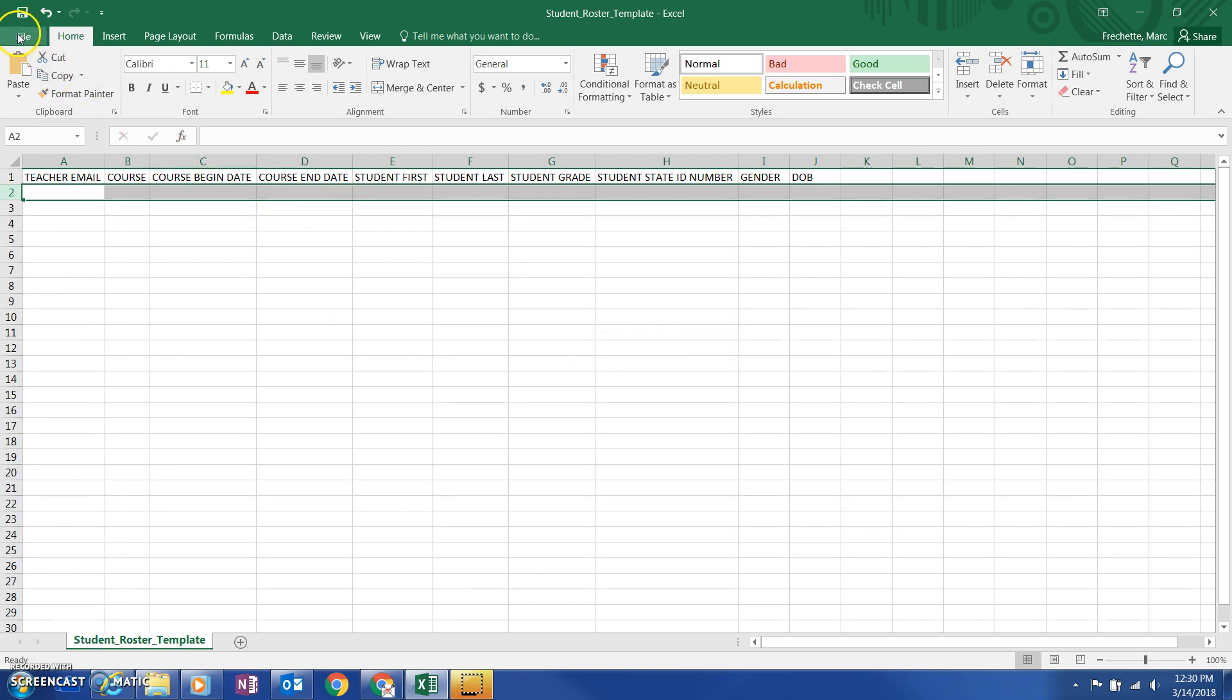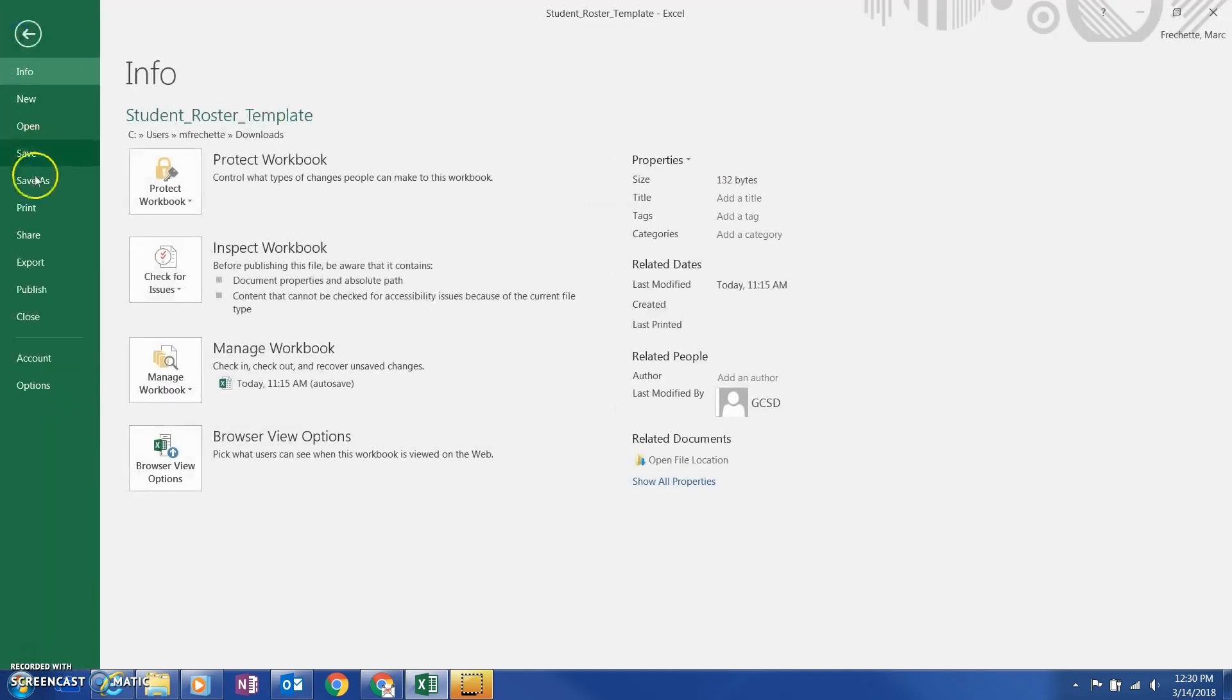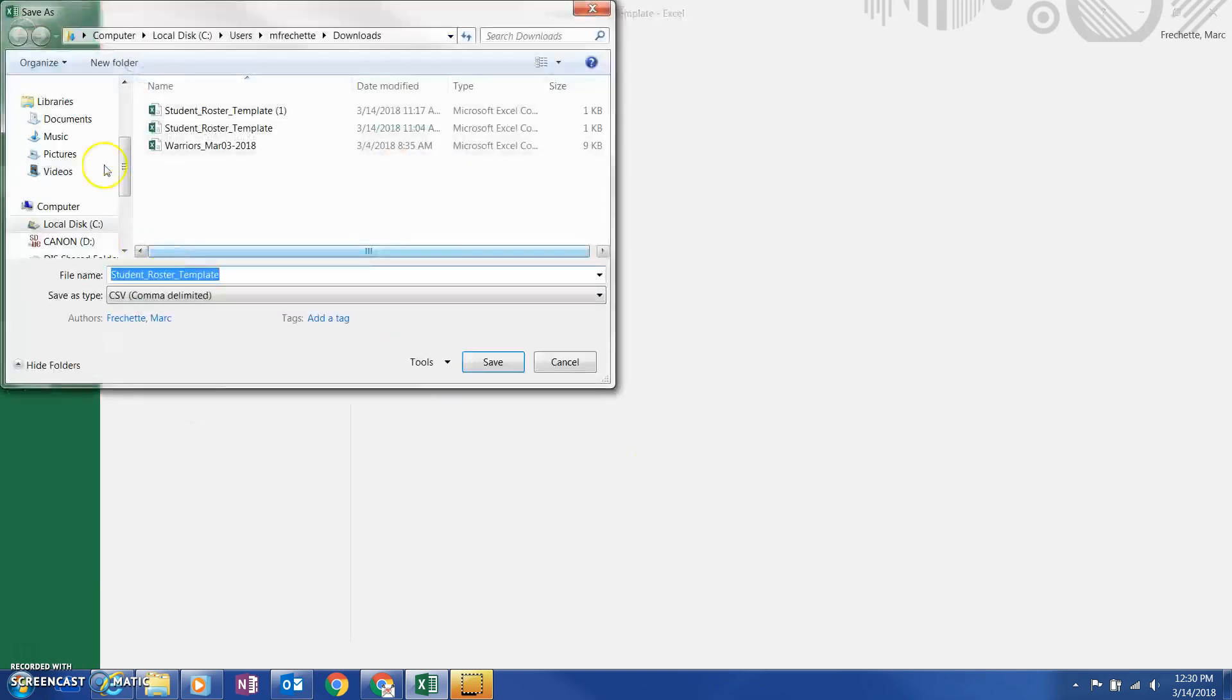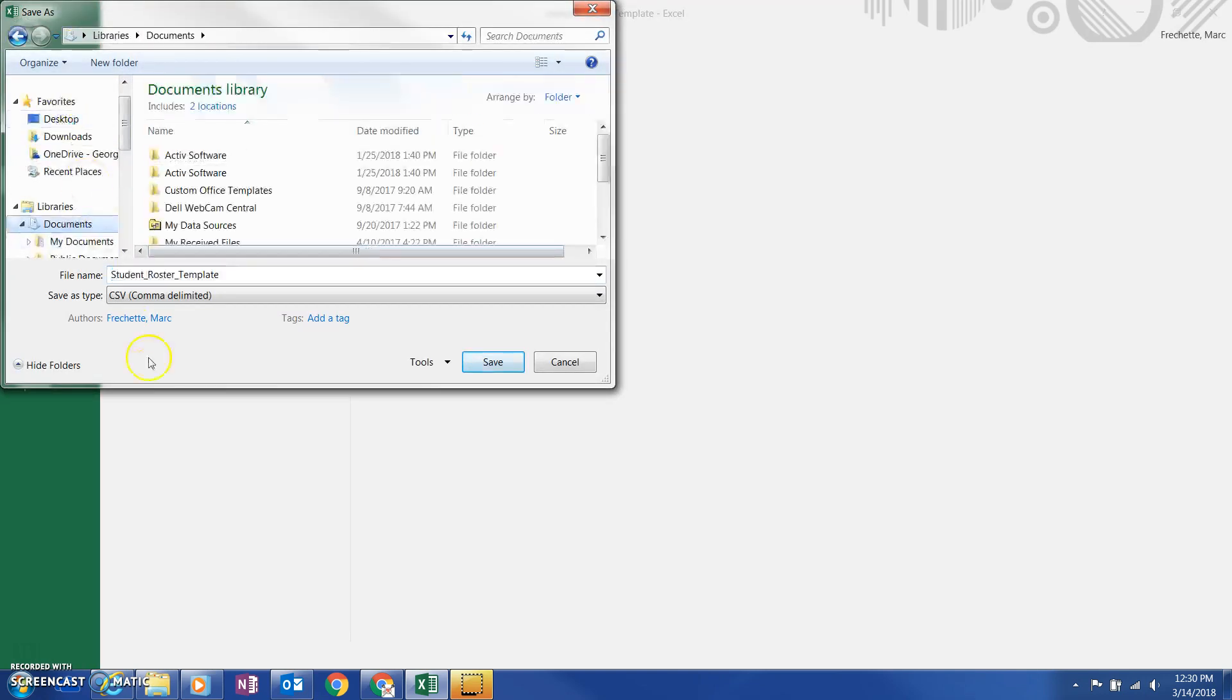When you do that, you'll go to file and you'll save as. And you'll want to make sure that when you save this, that it is a CSV file and then hit save.